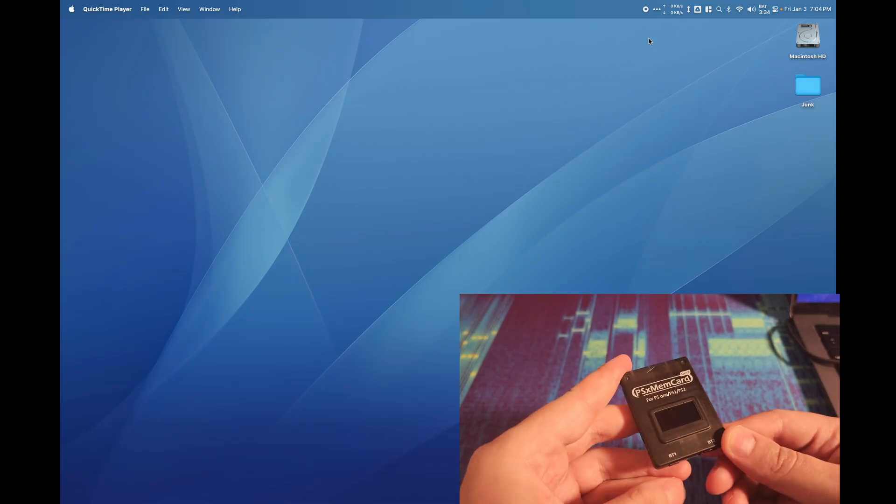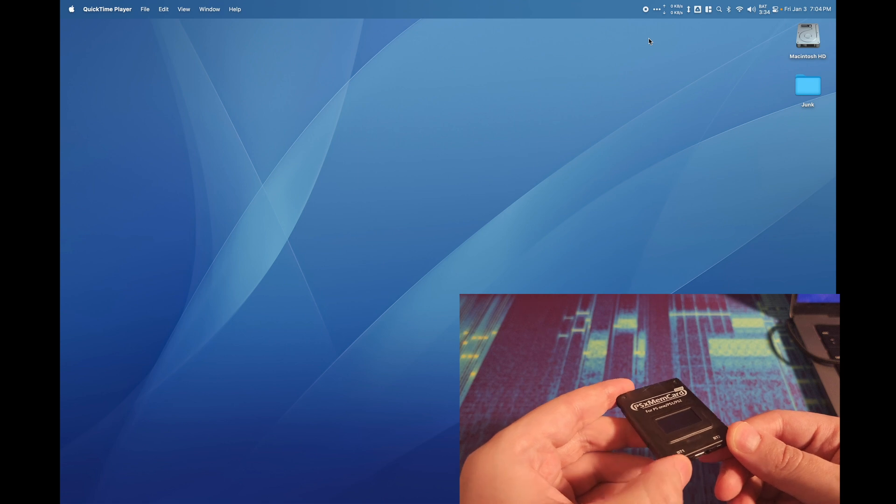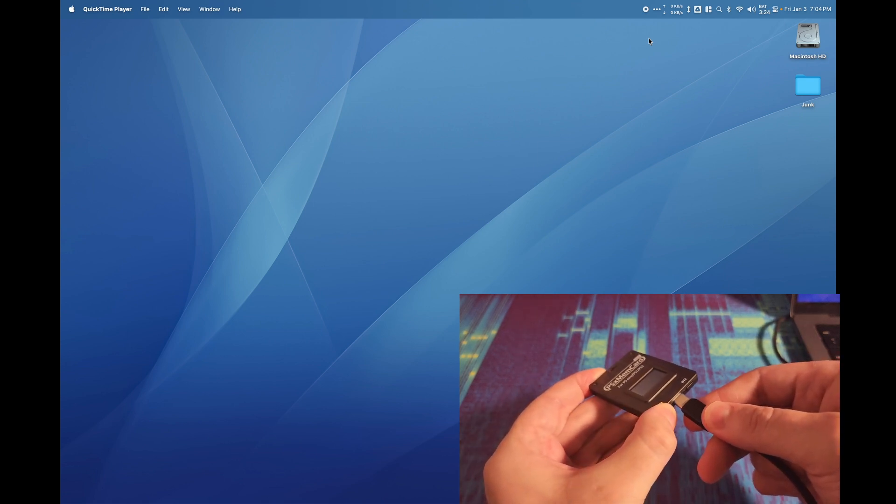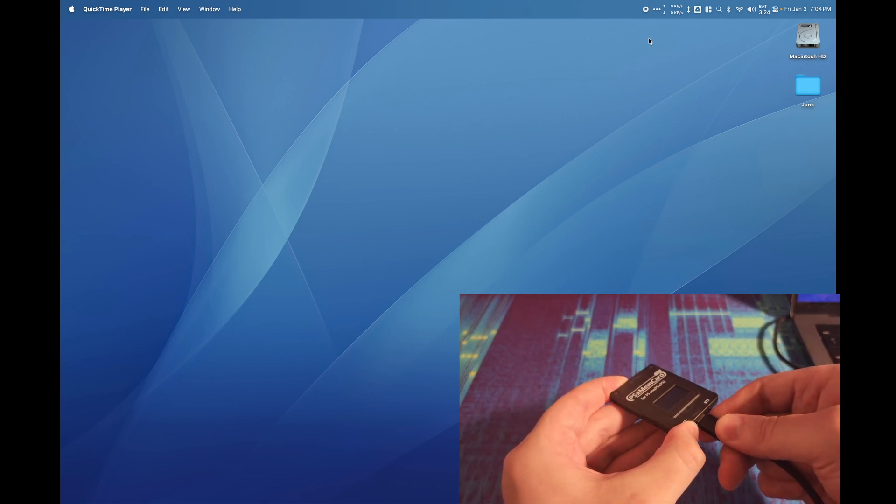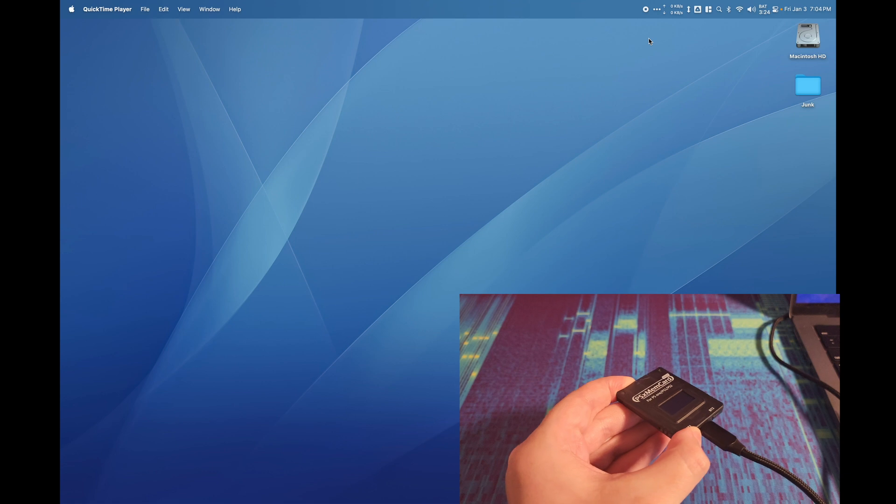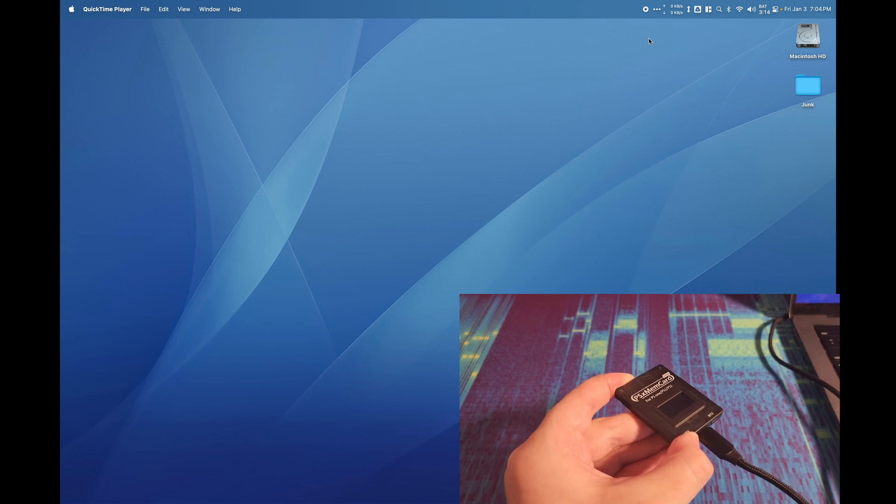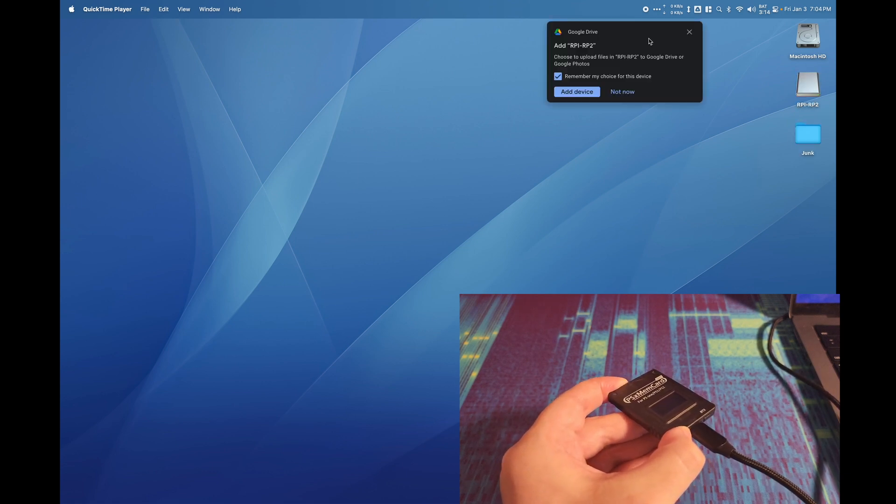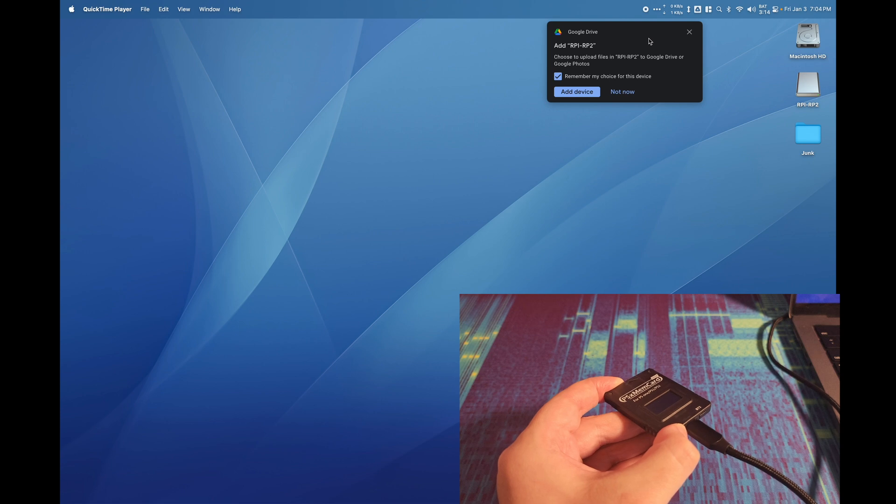Take your PSX MemCard Gen2 and hold down button 1. Then plug a USB-C port into the PSX MemCard that's plugged into your PC. You should now see on your computer a new drive show up called RPI RP2.